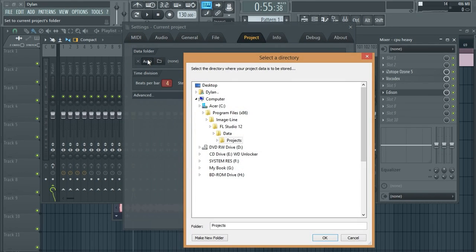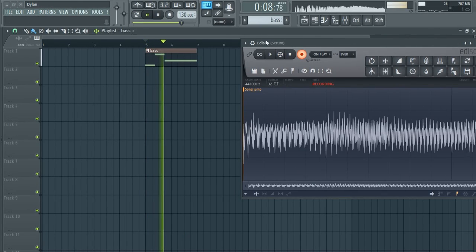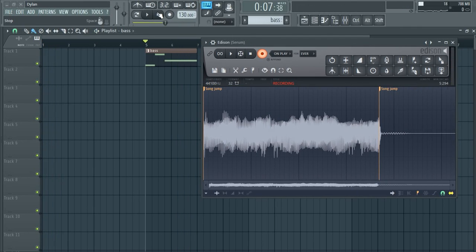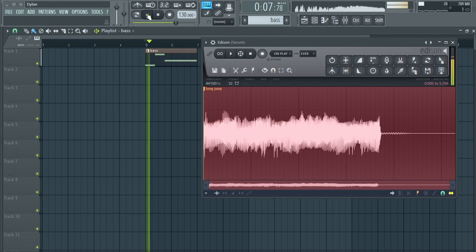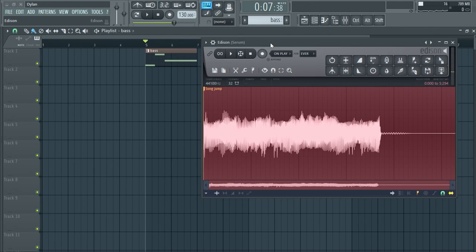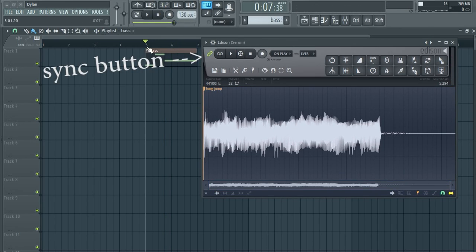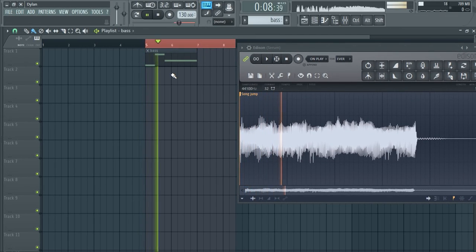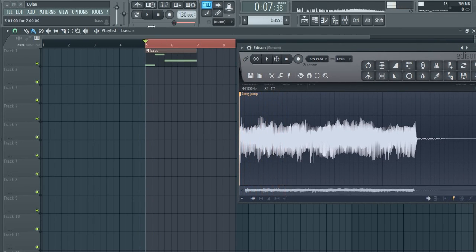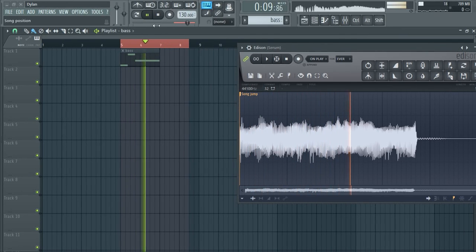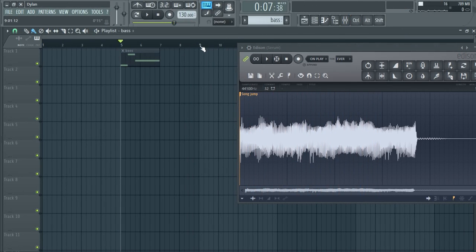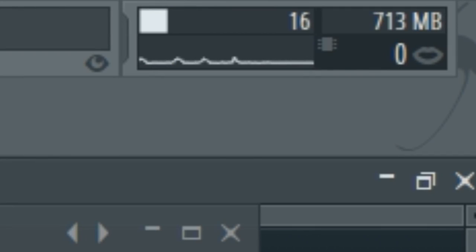That's how you do regular freezing in FL Studio, and it works. The only thing I don't like is that you make a lot of audio files, and if you want to change something you've got to re-record it and delete the old audio files. This is where fluid freezing comes in. Edison has a sync button, meaning it will play back perfectly in sync with your project. So you can record into Edison, turn off that CPU-hungry synth, and still have the audio play back. Then if you want to change the sound, you can go back and re-record it. This way you don't have to create a new audio file. That's why I call it fluid freezing.